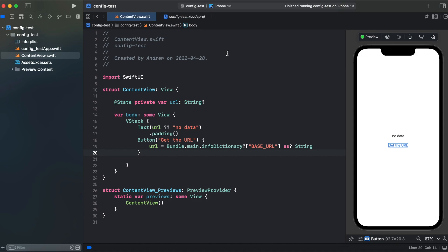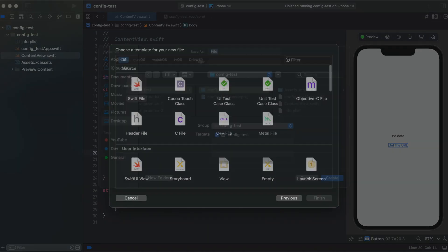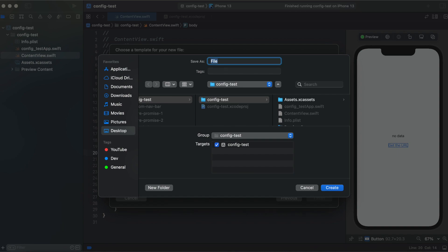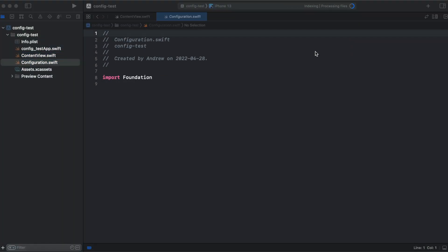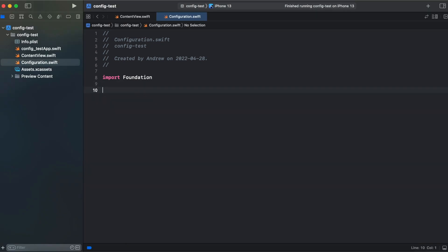I've switched back to debug mode. First we will need to create a new file, call it Configuration. And here we will create an enum called Configuration.